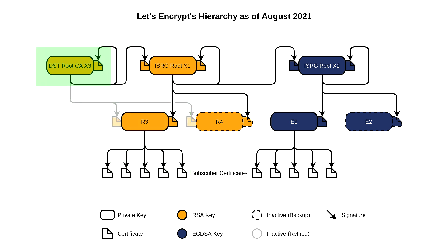DST root CA X3 expired on the 30th of September 2021, which broke all that. If your device has ISRG root X1, then all is well, as the R3 intermediate is now issued by this instead. But if your device doesn't have it, you're out of luck and a lot of websites are going to stop working.